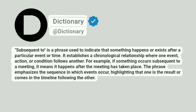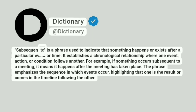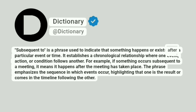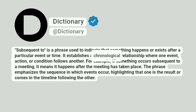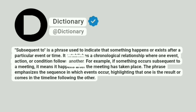Dictionary. Addictionary. 'Subsequent to' is a phrase used to indicate that something happens or exists after a particular event or time. It establishes a chronological relationship where one event, action, or condition follows another.